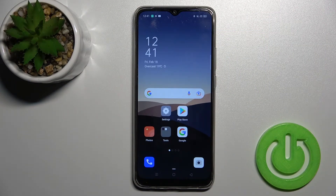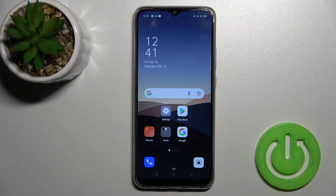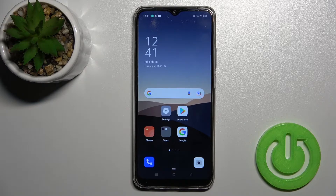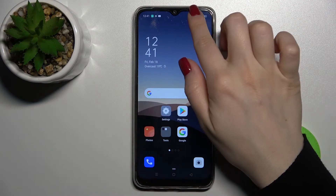Welcome. Today in front of me is the Oppo A15s and I'll show you how to edit notification panel shortcuts on this device.